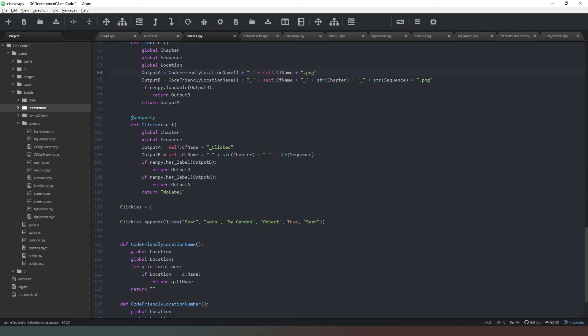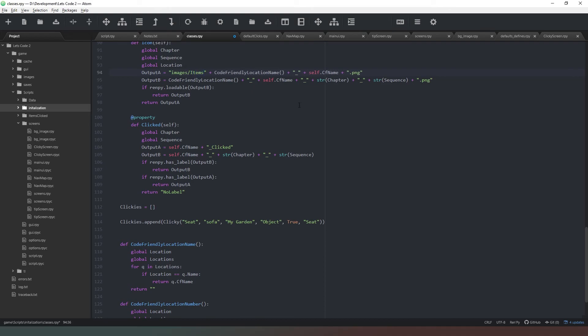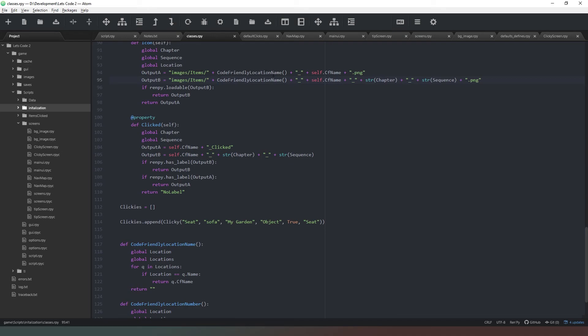But what we also need to do is put the correct file path in because at the moment it's not looking in the right place. So glad we came back here to check. What we need to do is just pop that like that - images - and I believe it is items forward slash like that. Then we'll have our code friendly location name, so we're going to copy that and paste it in there like that. And then that should now give us the correct file path, the correct location, and the correct name of the object. Happy days.